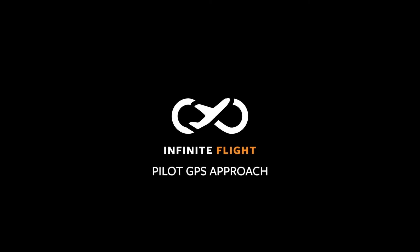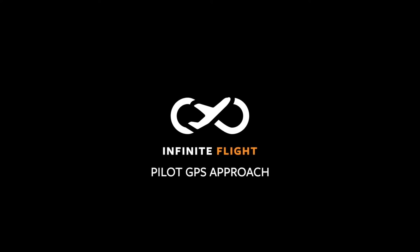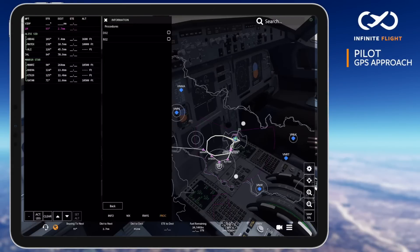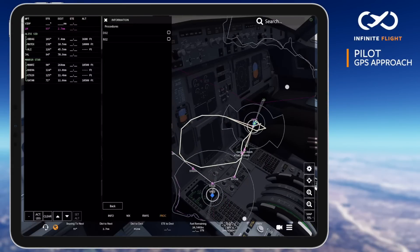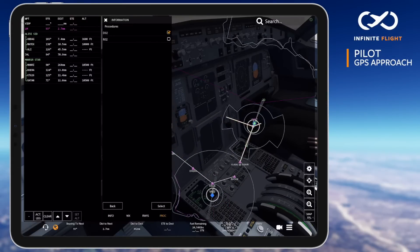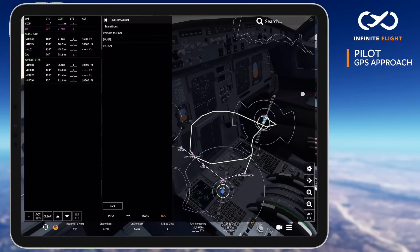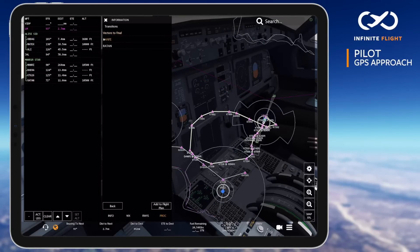Welcome back! You're watching another Infinite Flight tutorial, and in this video I'll show you how to fly a GPS approach. A GPS approach, most commonly referred to as an RNAV approach, is a non-precision approach which serves airports where the terrain and obstacles don't allow for your standard vertical guidance found on an ILS.